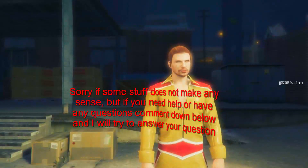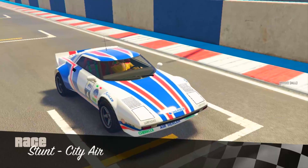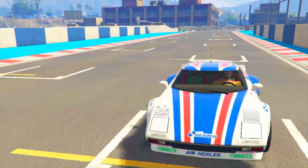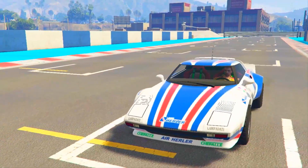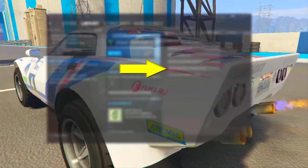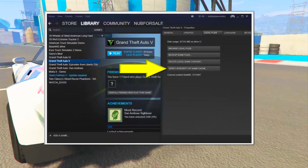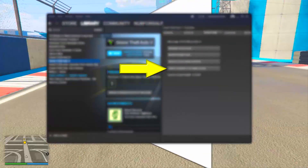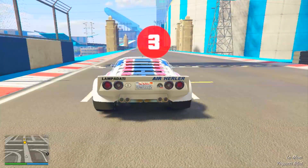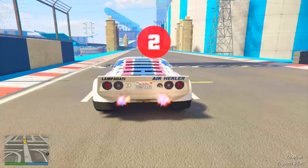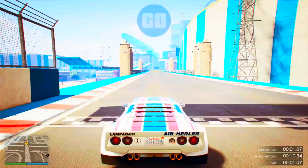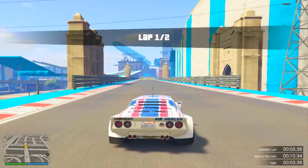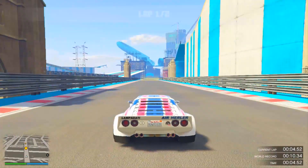The next thing I recommend — if you have the Steam version, make sure you check the integrity of the cache. I can't quite remember the exact name, but that's one of the things I did and it actually did work as well.